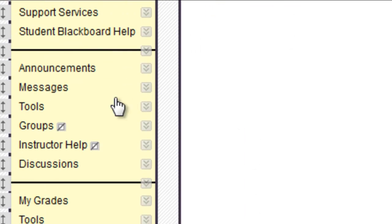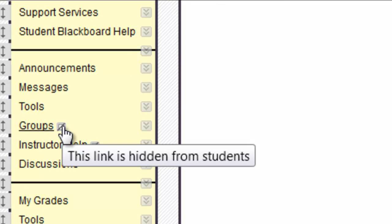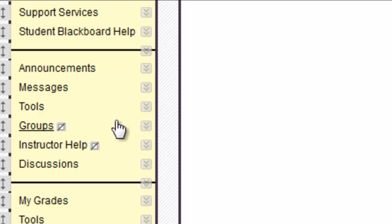Another symbol on the course menu is a white box with a line through it, also located to the right of certain menu items. This means that the instructor has purposely hidden this content from students. Instructors see the link and its contents, but students do not.